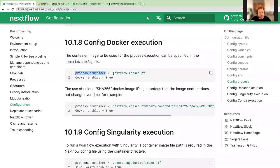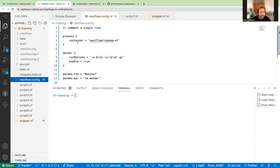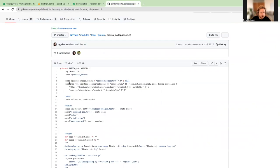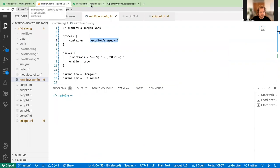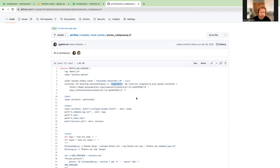For process containers, you can include a particular container for a particular process, as already shown in the RNA-seq pipeline configuration. You can also generate this dynamically based on the process and include logic to decide which container should be used, and whether to use singularity or Docker. There's also an option to use Conda — if params.enable_conda is true, use a particular image, otherwise don't. This pattern is a really common way of writing things in NFCore, though somewhat advanced for this training.